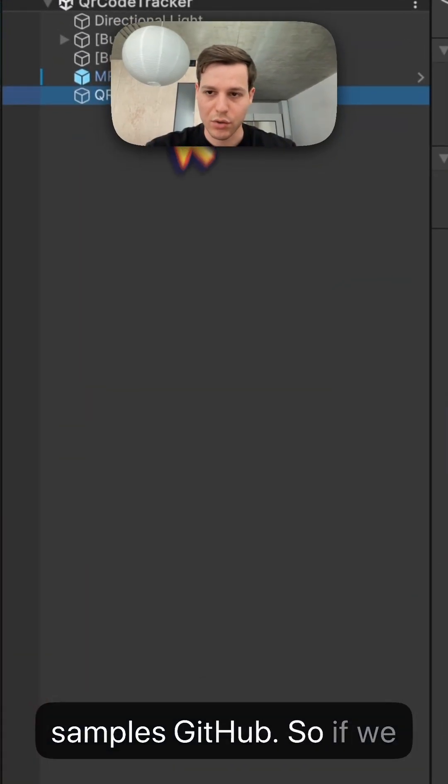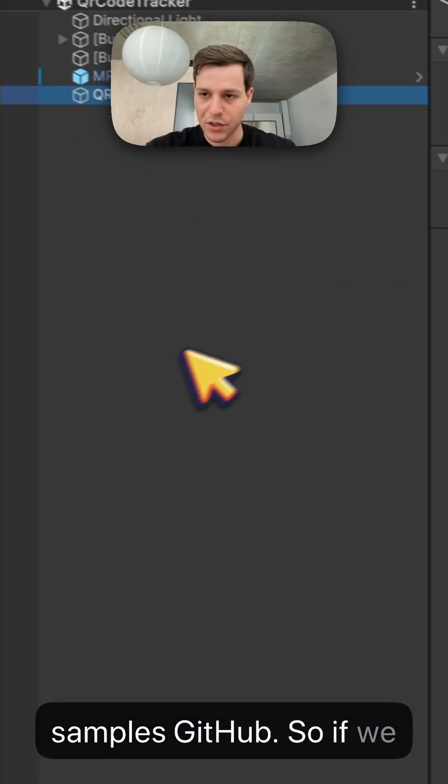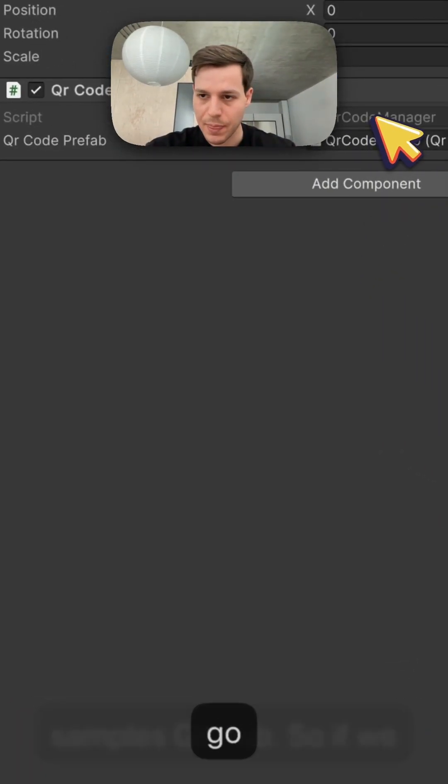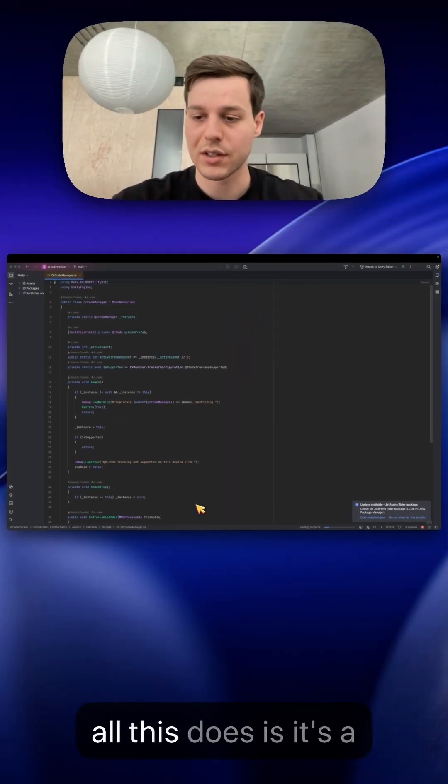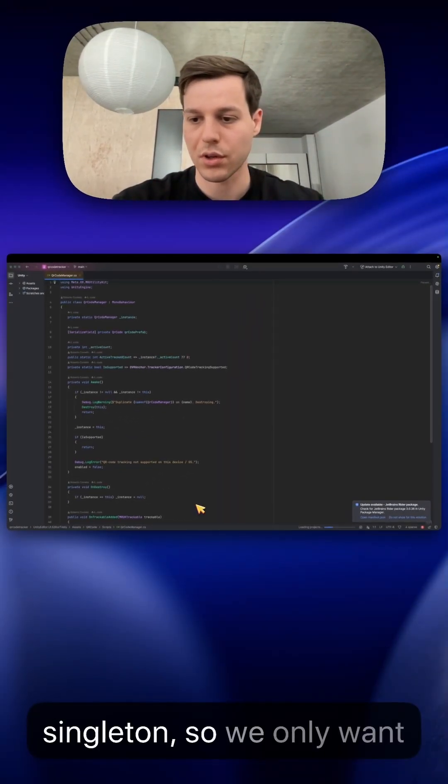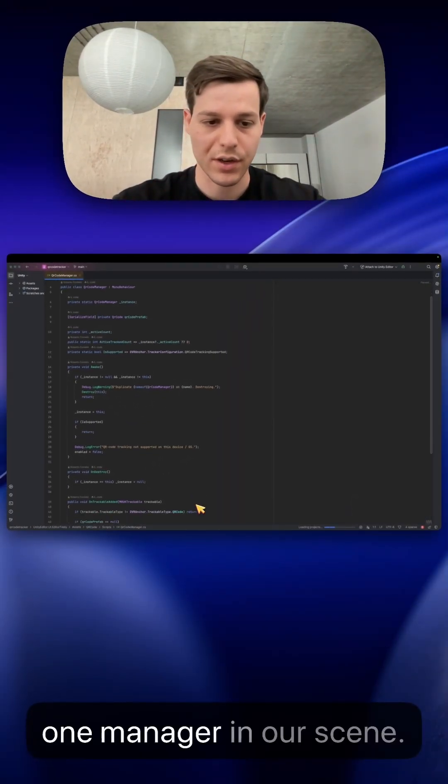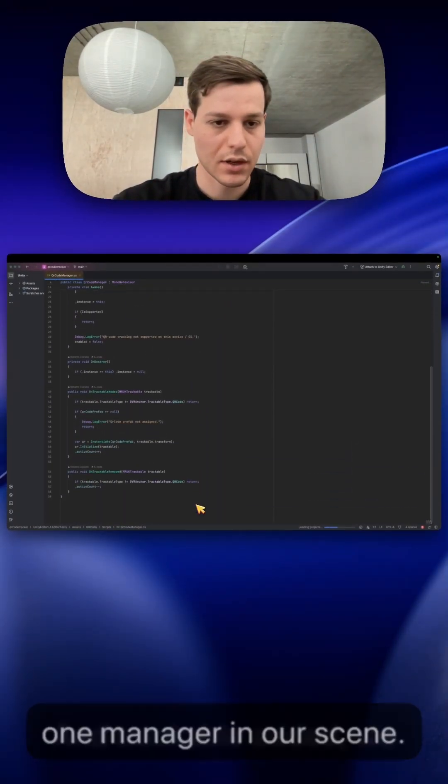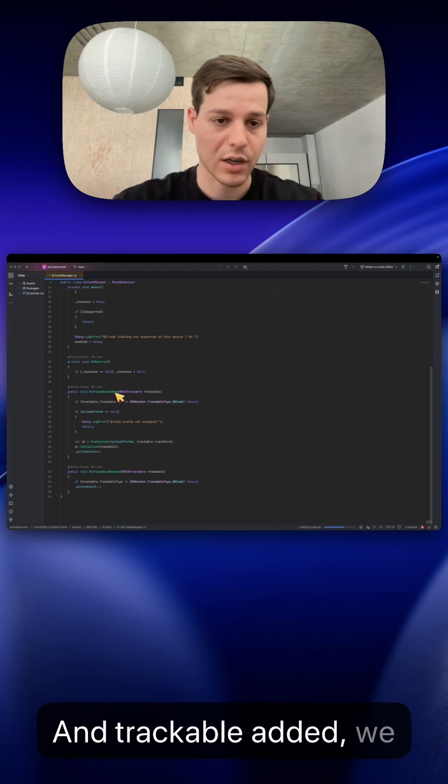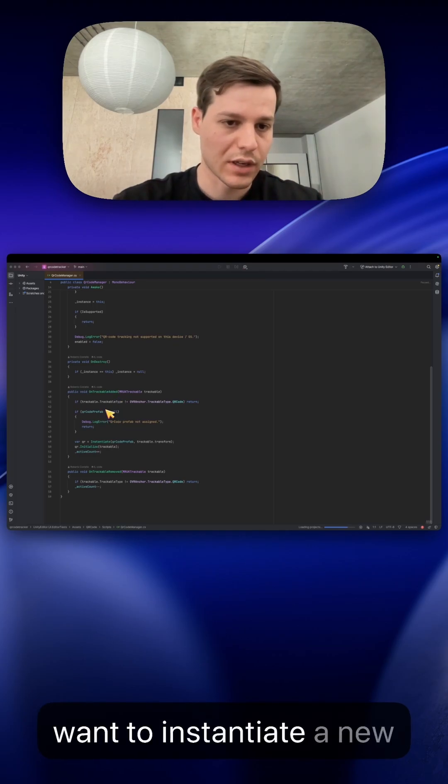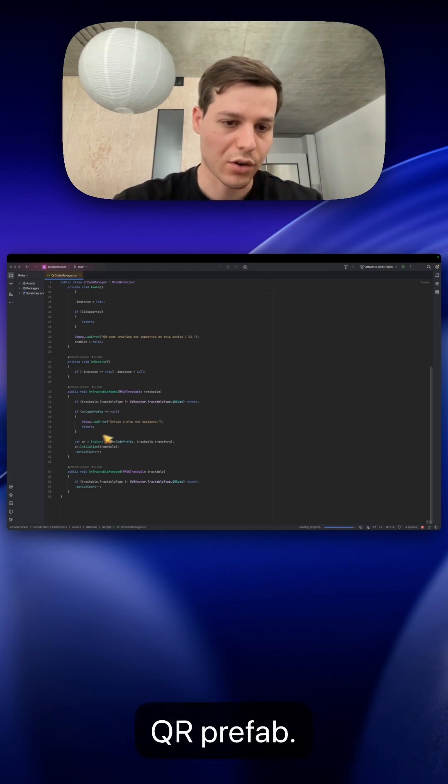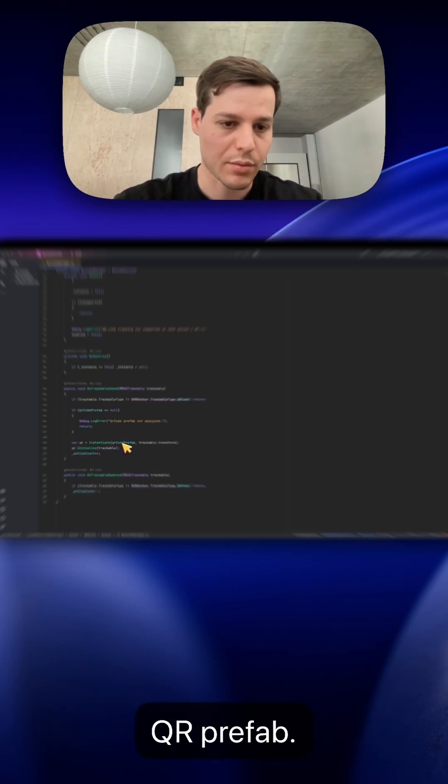So if we go to QR code manager, essentially all this does is it's a singleton so we only want one manager in our scene and on trackable edit we want to instantiate a new QR code prefab.